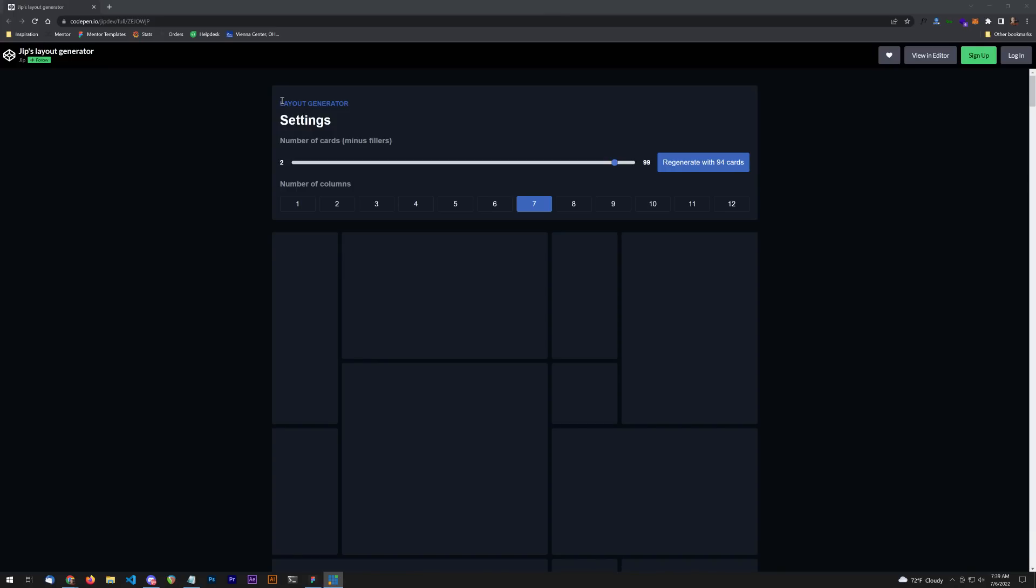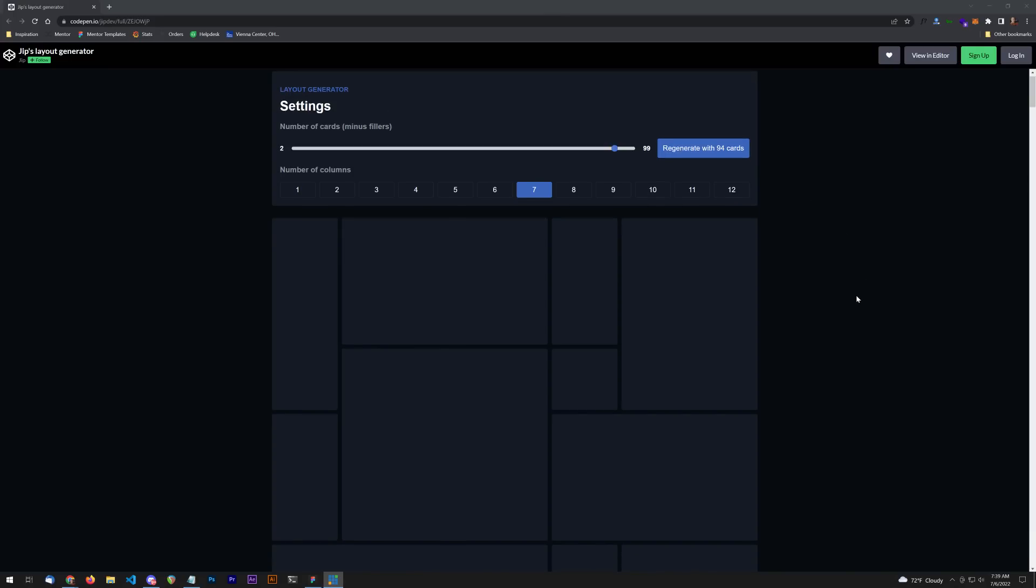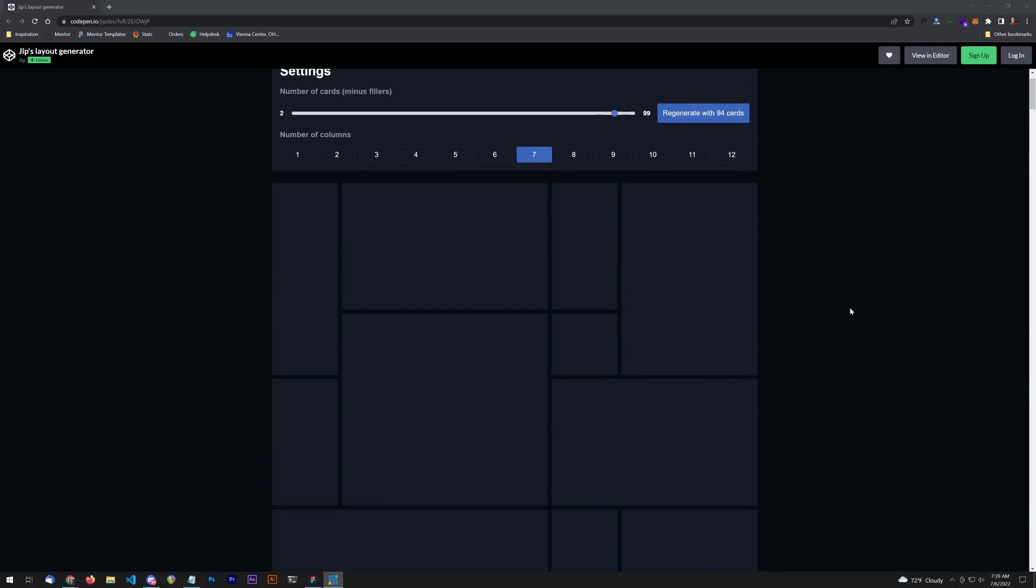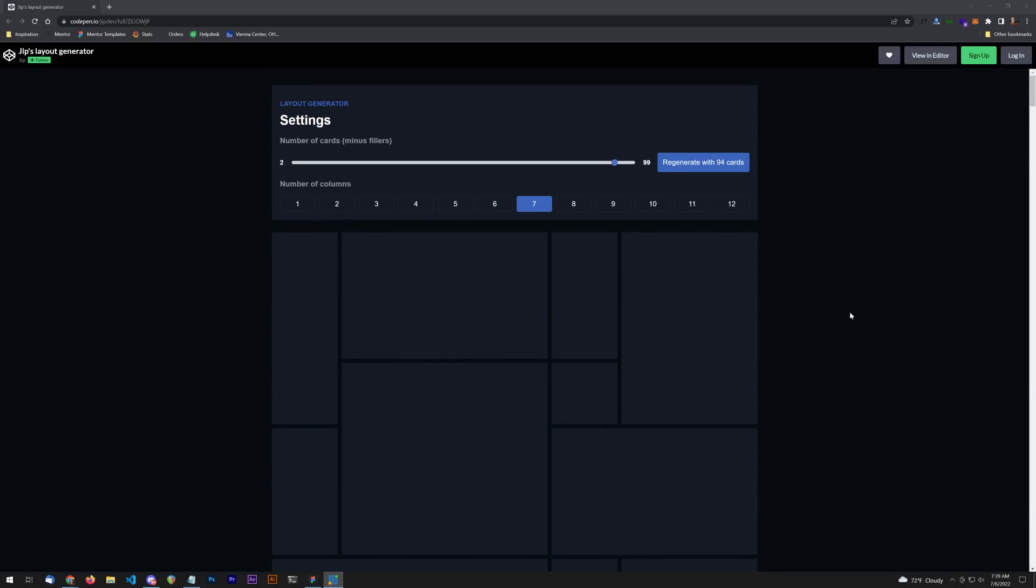And it's a random layout generator created by myself and my friend Jip. The link to this tool is here in the YouTube description. So if you expand that and you click on it, you'll get access to this tool. Of course it's a hundred percent free.